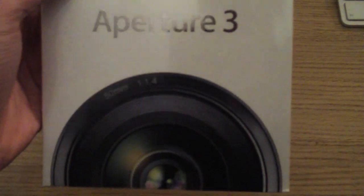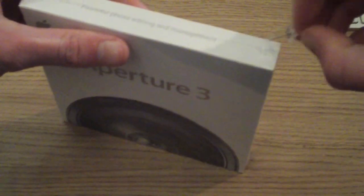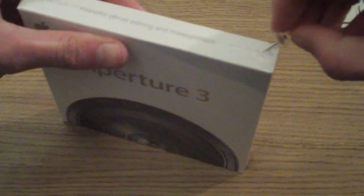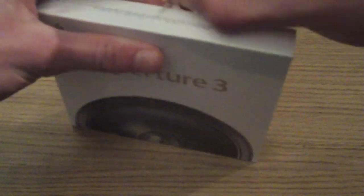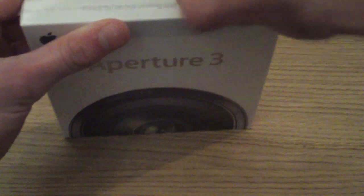So I'll just open this up now to show you the inside. Let's see if I've got anything to open it with. So here we go. I think it opens from the side.